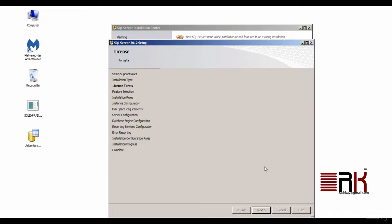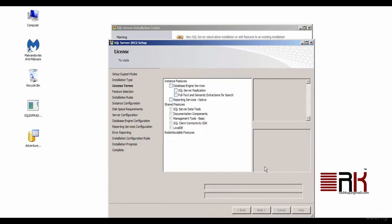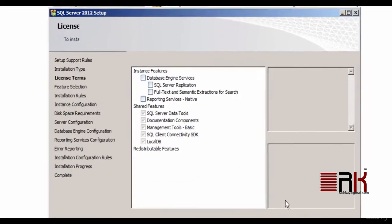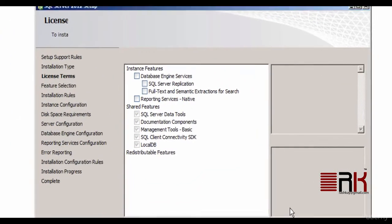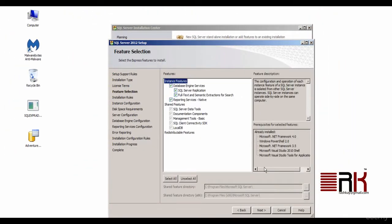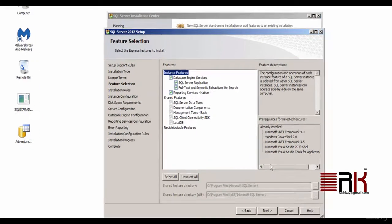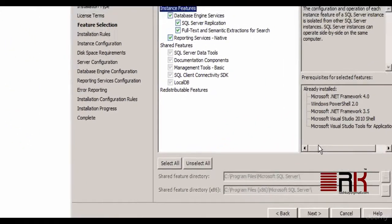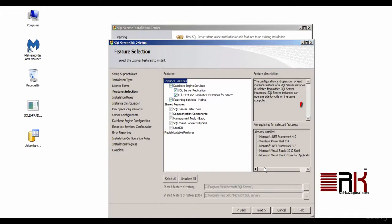Now we get to select Features to be installed. For the sake of this exercise, we will click on Select All. Here you would also see the folder path where shared features will be installed. Go ahead and click Next.